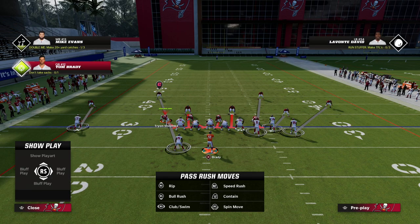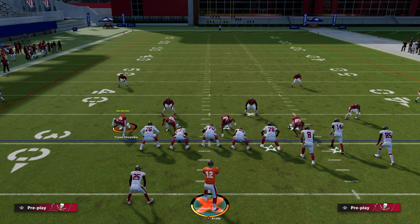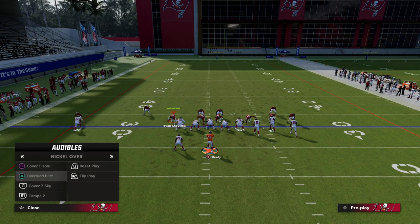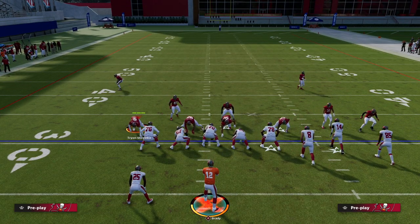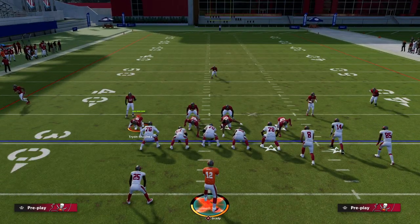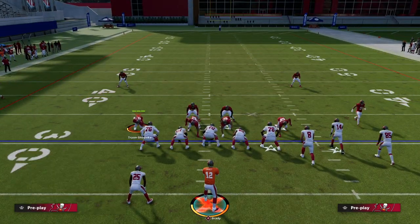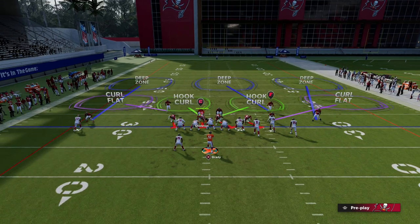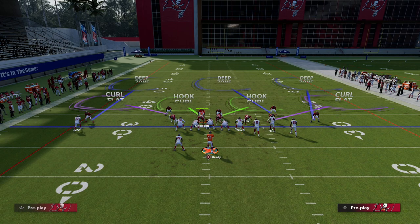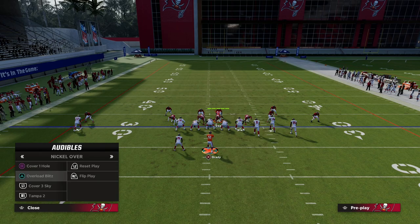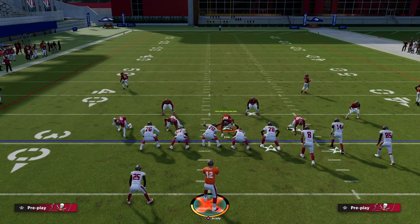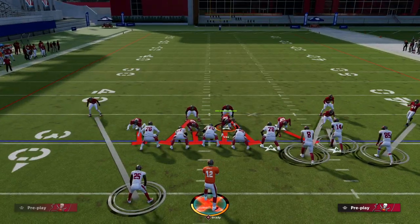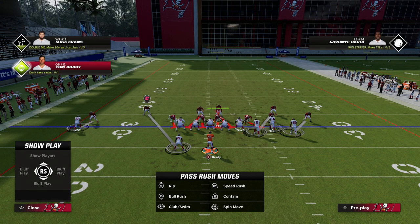Let me show you here — this is like base aligned man-to-man. When I come out and pinch my defense, you see it kind of auto-fixes the alignment. If I show blitz, even more so. It also applies to zone — with baseline they're going to be out wide, especially against a compression set. If I want to bring them in, I simply show blitz and you see they kind of pinch in a little bit.